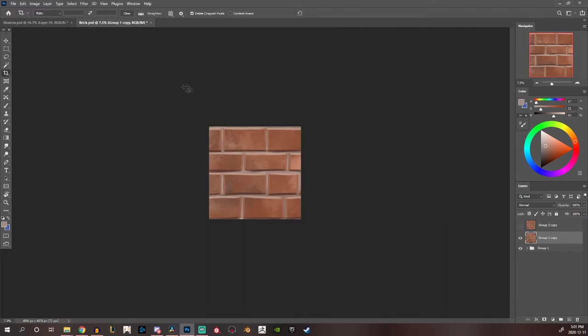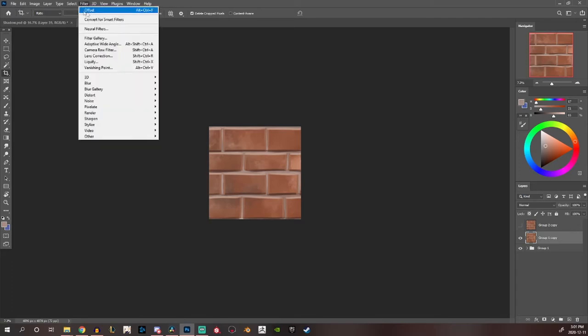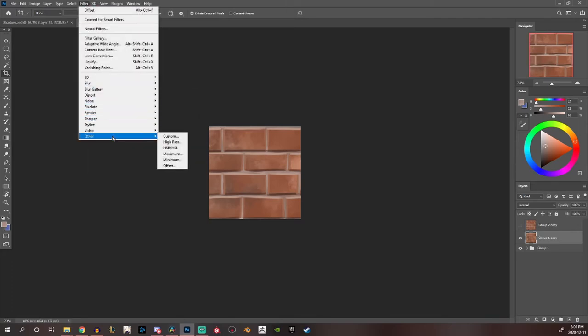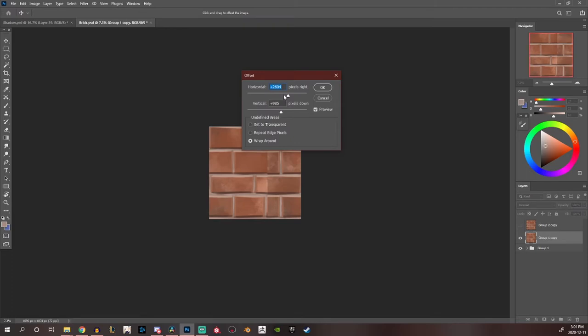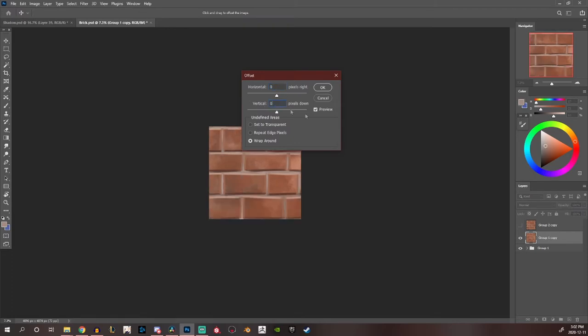Now to check if the texture is tileable or not you just want to go on top over here in Photoshop in Filter, Other, Offset. I'll just set the values back to zero.